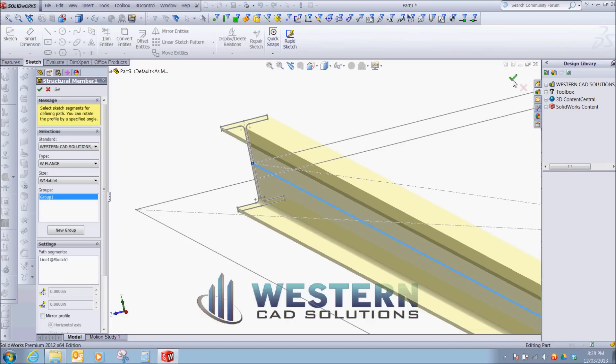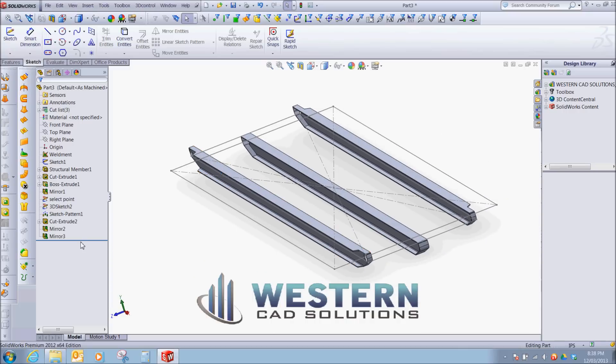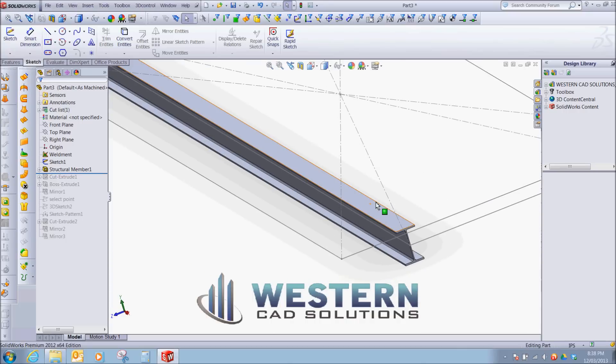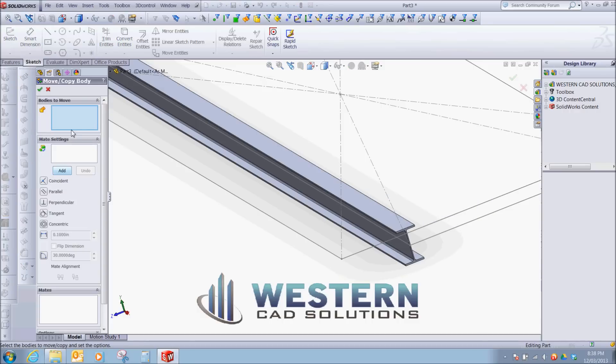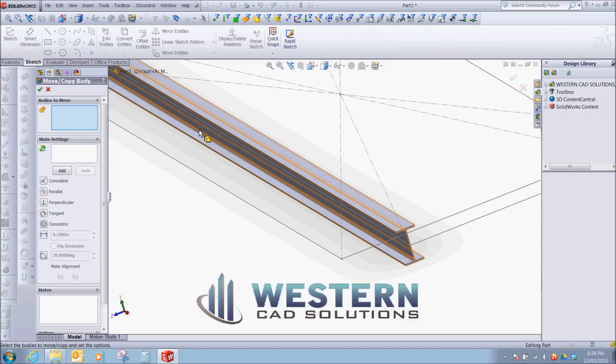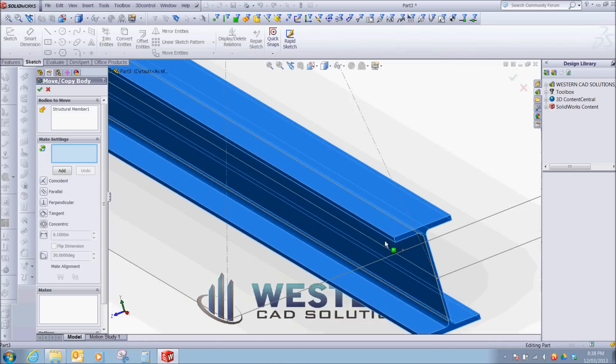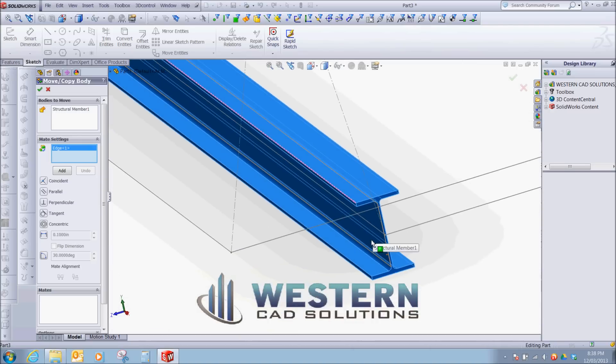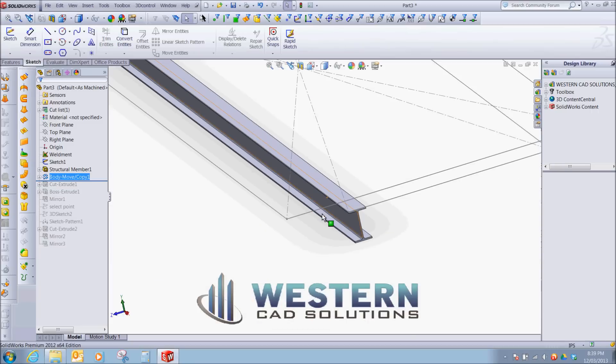The way to fix that is to go in, we're going to drag our end apart up. And what we're going to do is put a move body. We're going to use the move body tool and we're going to constrain it. So we're going to move this body and constrain this edge to this line on our sketch. So instead of locating a profile with a weldment, we're actually going to have a feature that moves it.